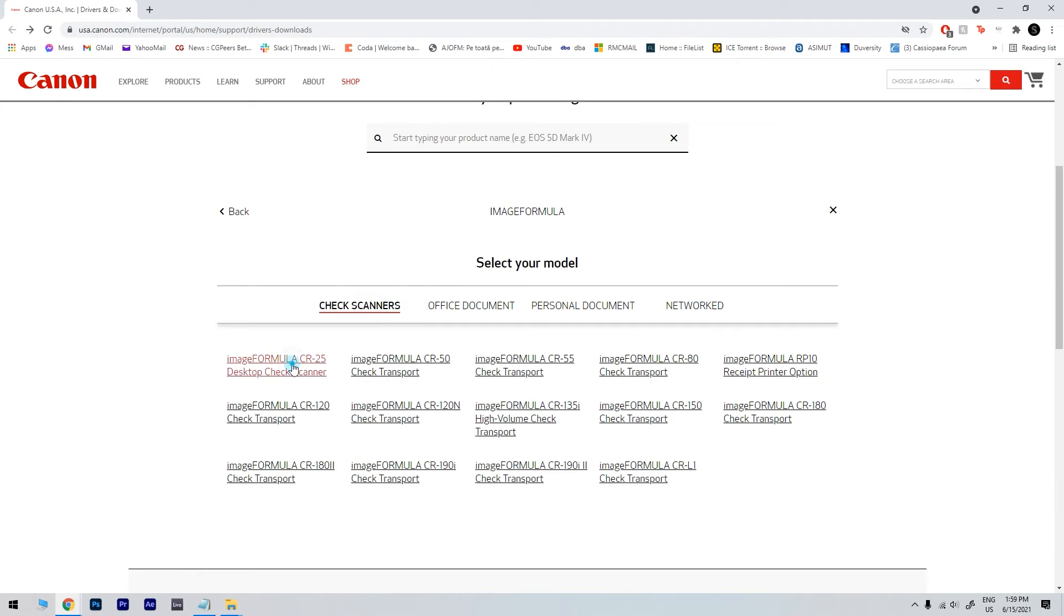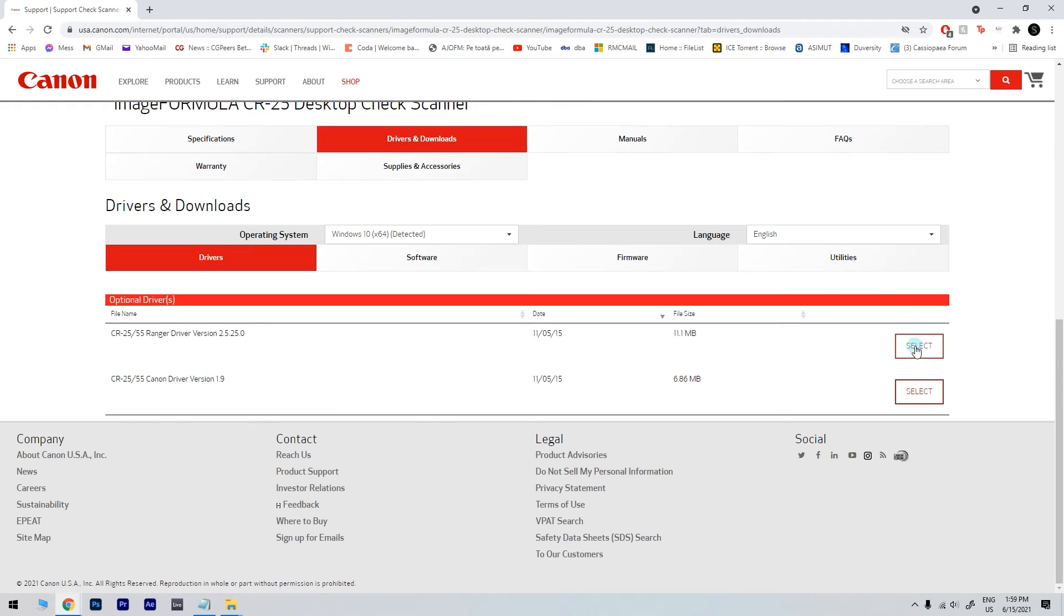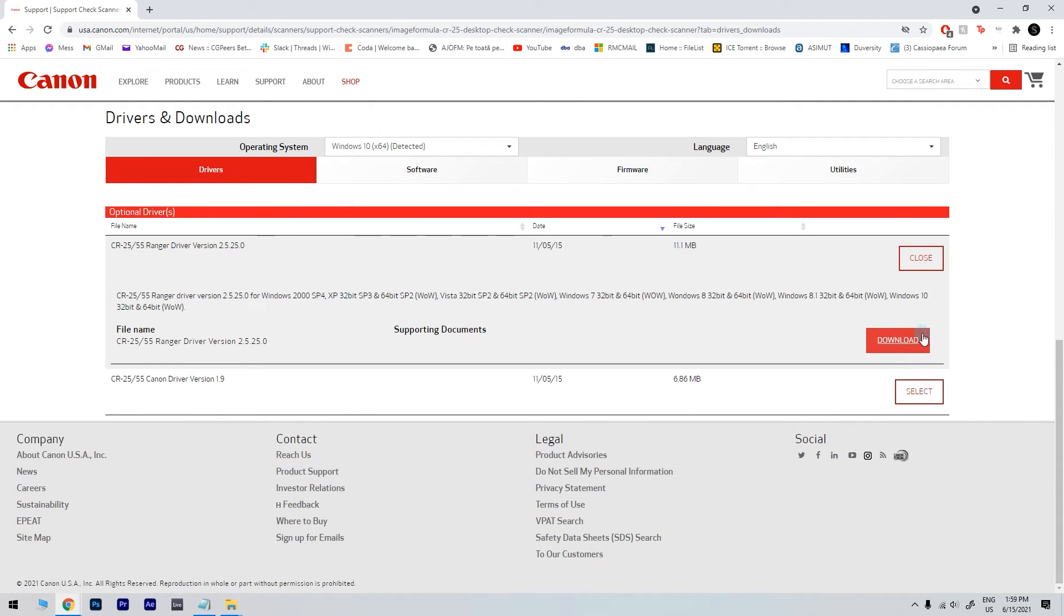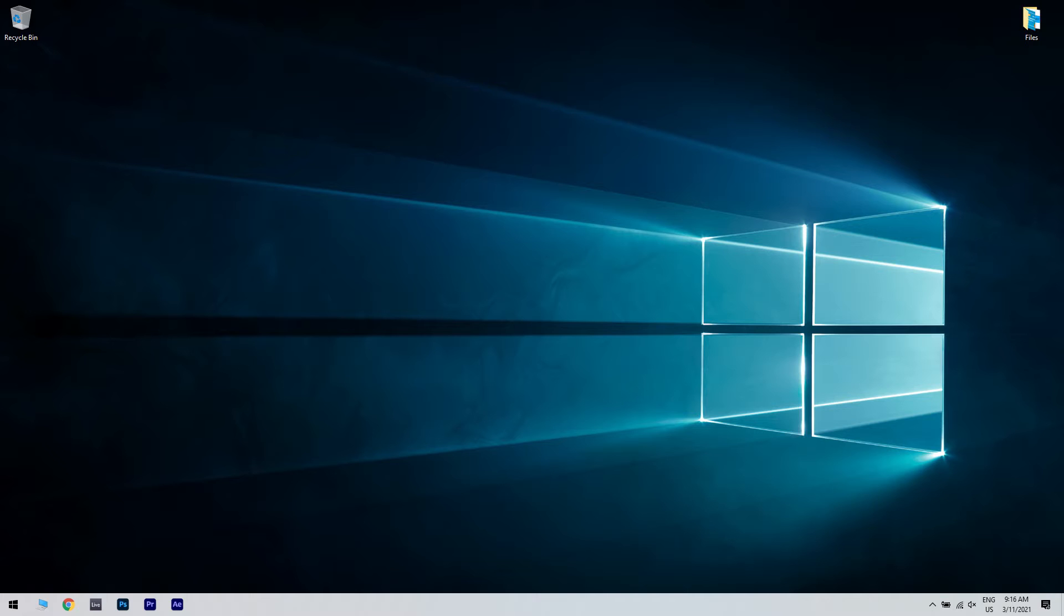Now you can pick your scanner model and click the download button to get the driver. Once the driver is downloaded, just double-click the setup file to install it.